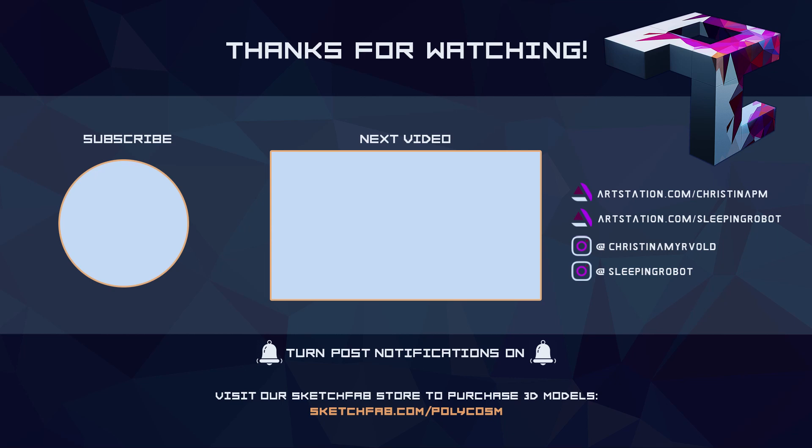Thanks so much for watching, guys. We've added a little tip jar link in the description and pinned comments, so if you're in a giving mood and want to support the work that we do here on Polycosm, or you just want to fuel our cookie and coffee obsession, we'd appreciate any little bit of help. Hope you enjoyed. Bye!